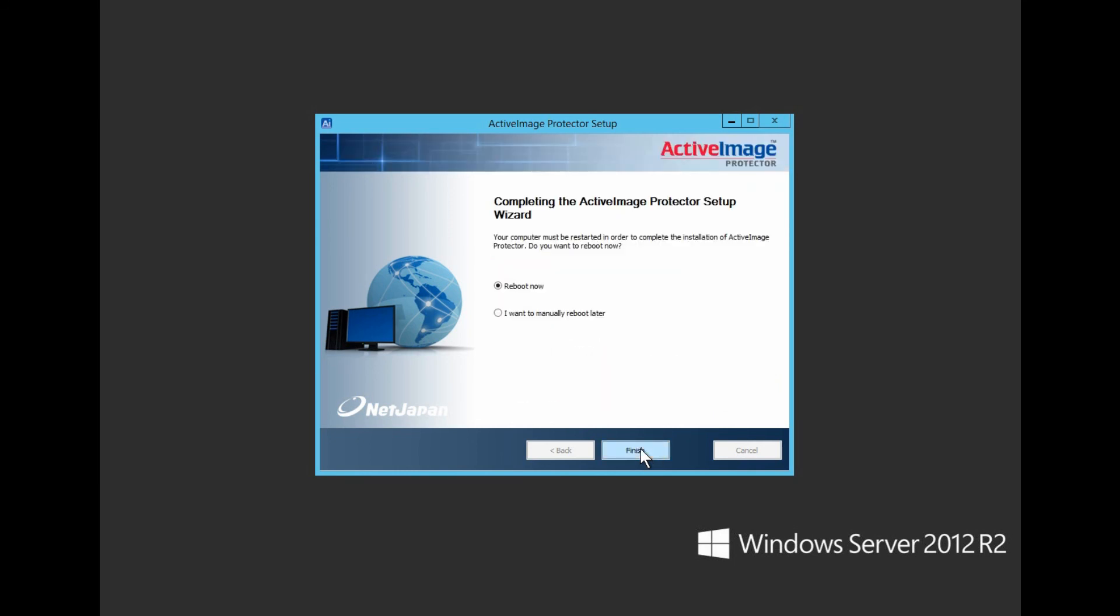The only thing left to decide is when to reboot. If an immediate reboot would interrupt production or business continuity, click the radio button to manually reboot later. For the purpose of this video, we will reboot now. Thank you for watching.